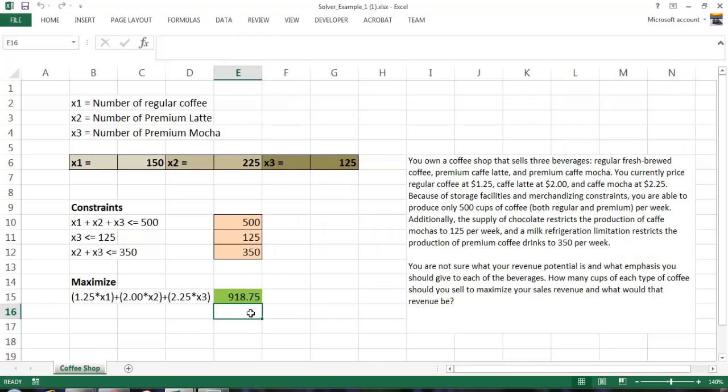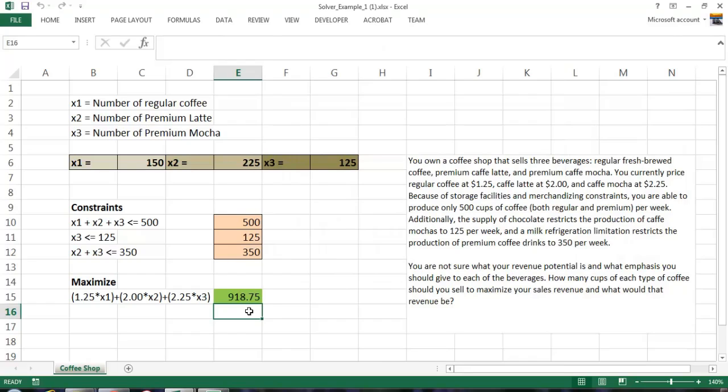So given these business constraints, the maximum regular cups of coffee is 150. The optimal number of lattes is 225. And the optimum mochas is 125. All the constraints are met and our maximum revenue, if everything went absolutely perfectly, we could make $918.75 in revenue per week. So we can give that number and this model to the revenue officer down at the bank and hopefully we will get our loan. Excel Solver and optimization models are extremely important that you understand if you're going to run a business.